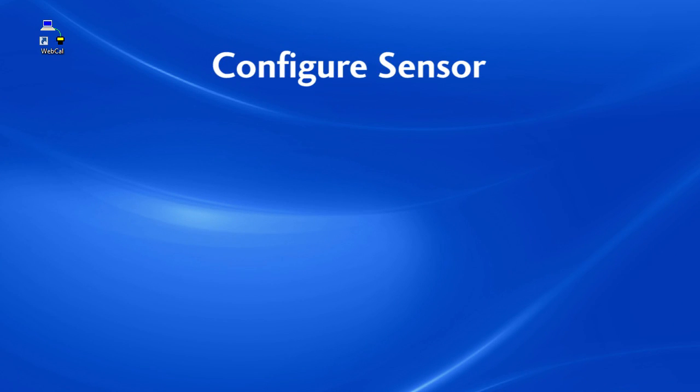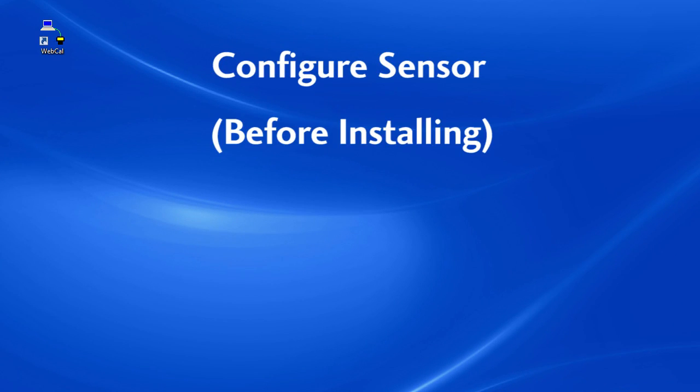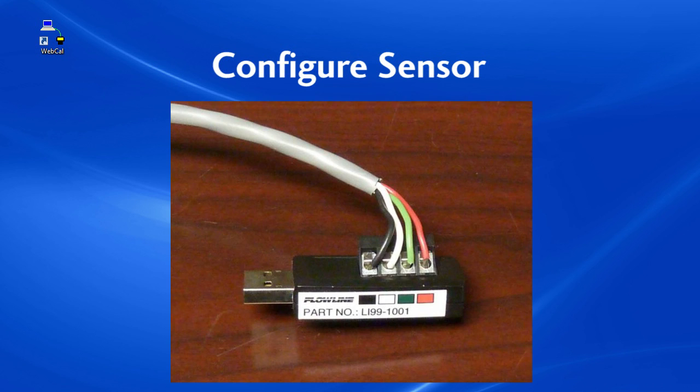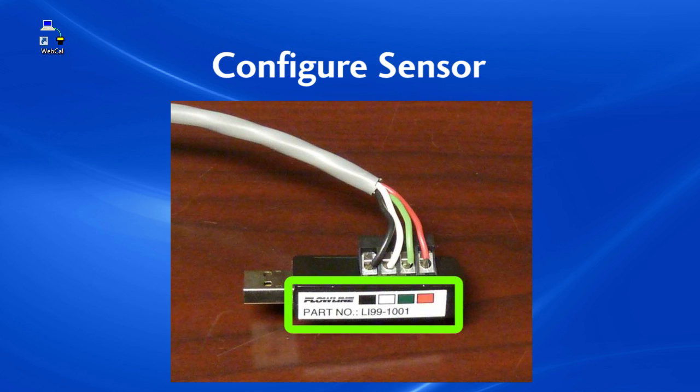Step 2: Configure the sensor. Before installing the ultrasonic sensor in the application, connect it to the USB adapter using this handy color code on the side so we can configure the sensor.